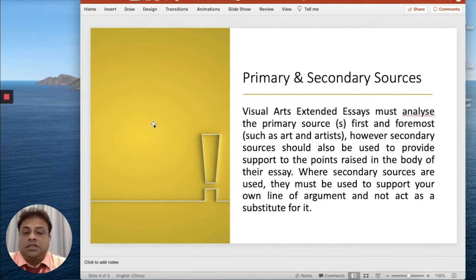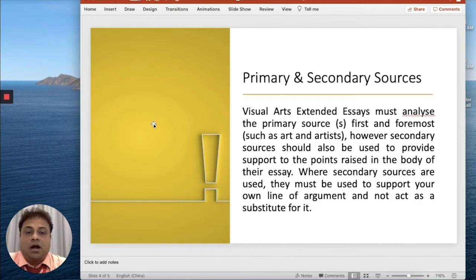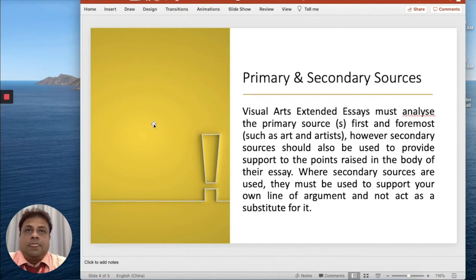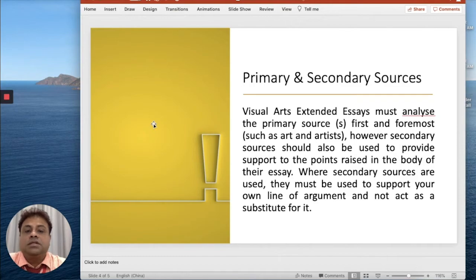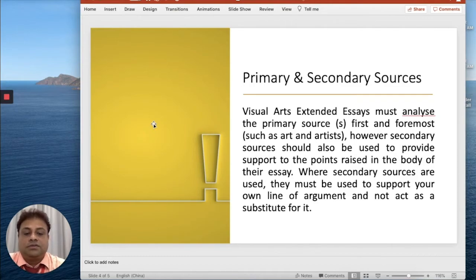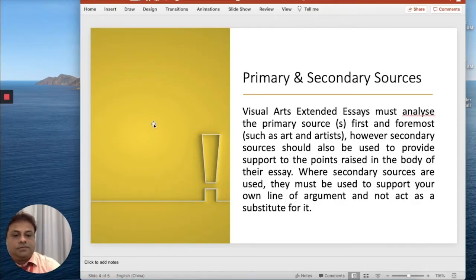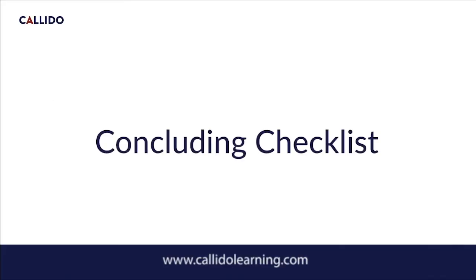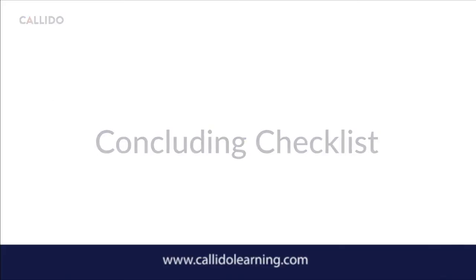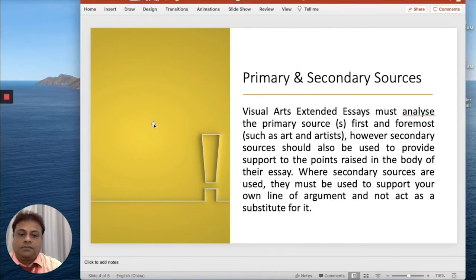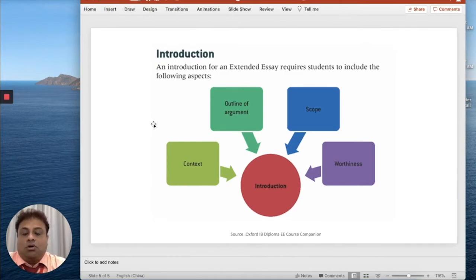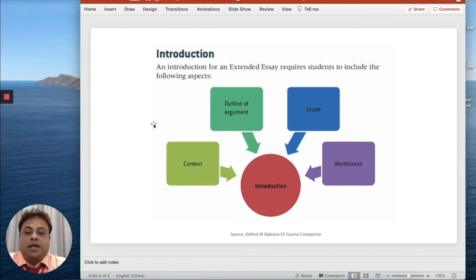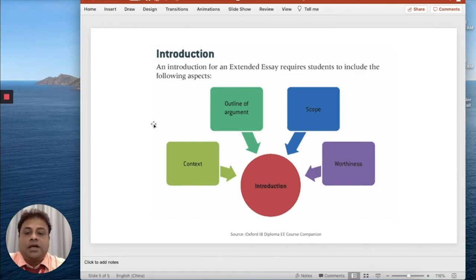In Visual Arts Extended Essay, it's very important that you use primary sources as much as you can, just like taking an interview of that artist, going to a museum, going to an art gallery, or going to a place where you can take primary photographs or primary research documents. These are invaluable in terms of primary research.